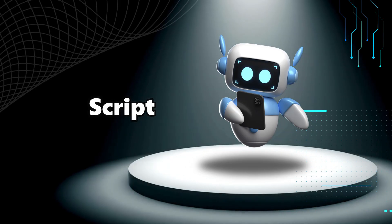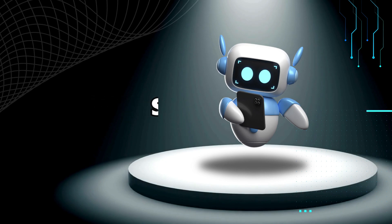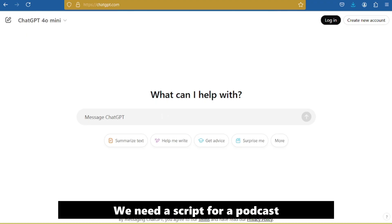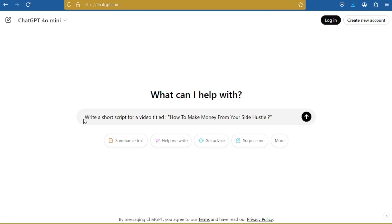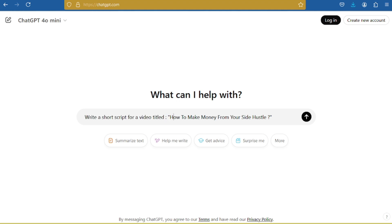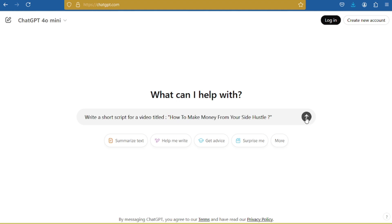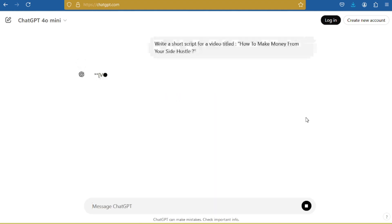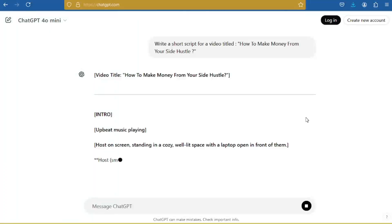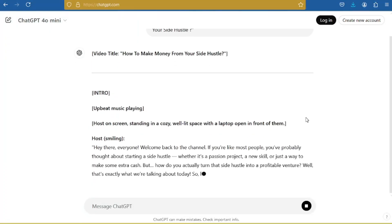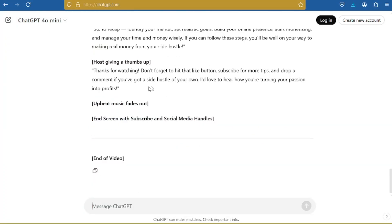First step is the script. We need a script for a podcast. Just type in ChatGPT: 'Write a short script for a video titled How to Make Money from Your Side Hustle.' The script is ready — just copy and save it.